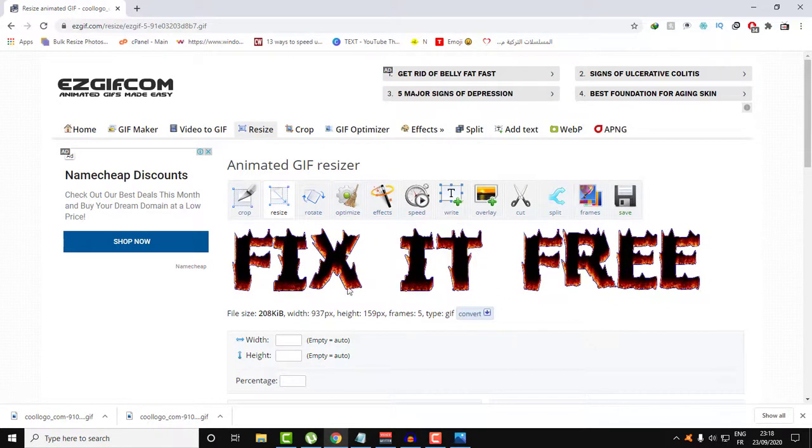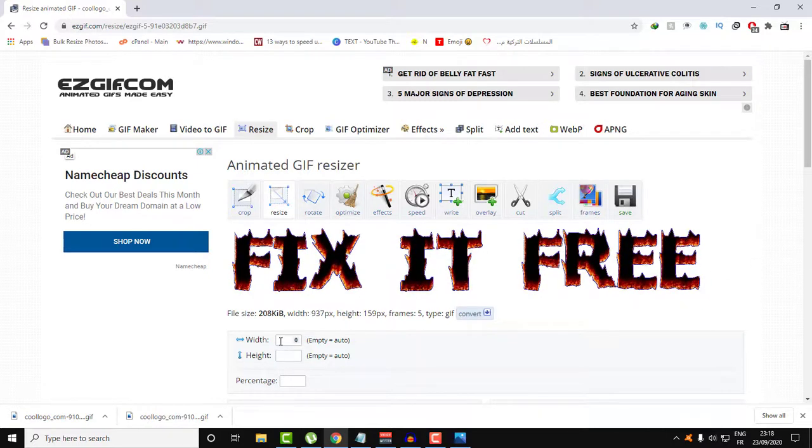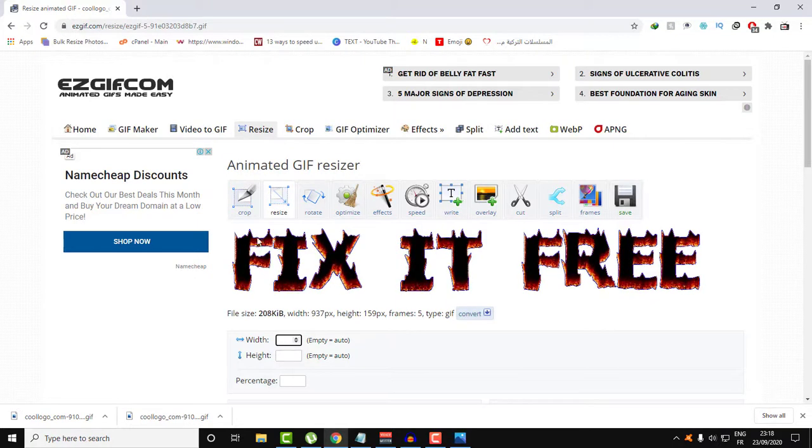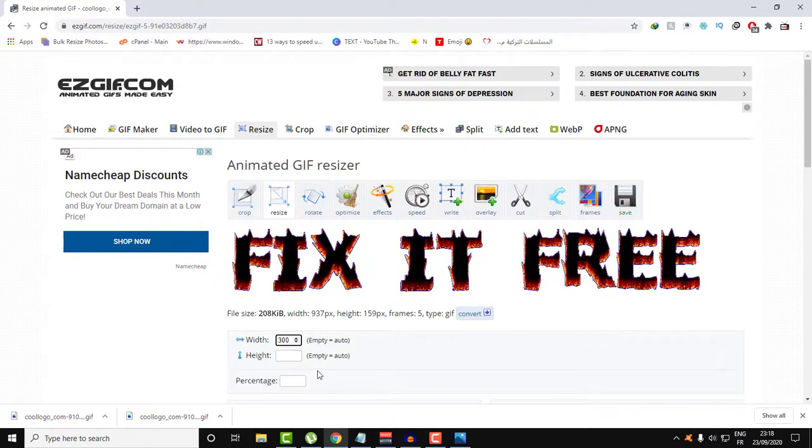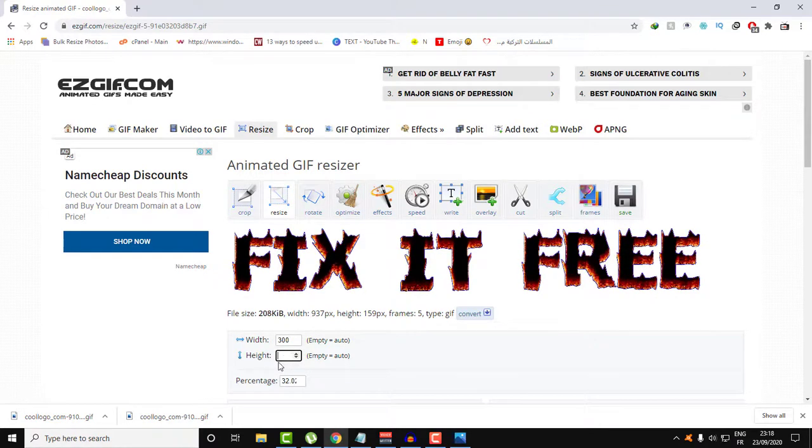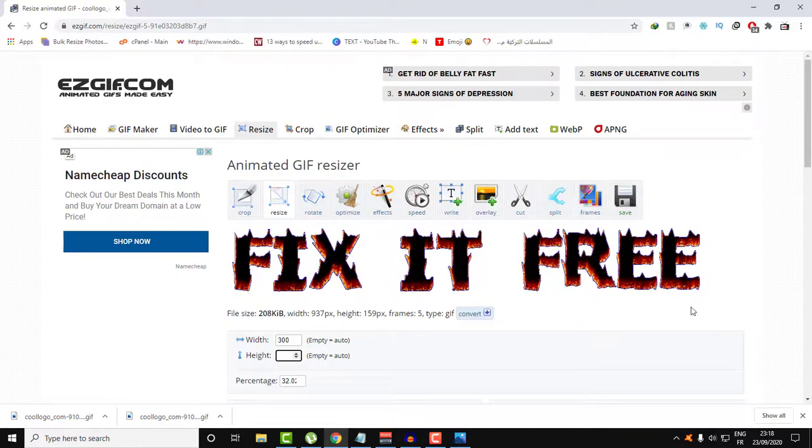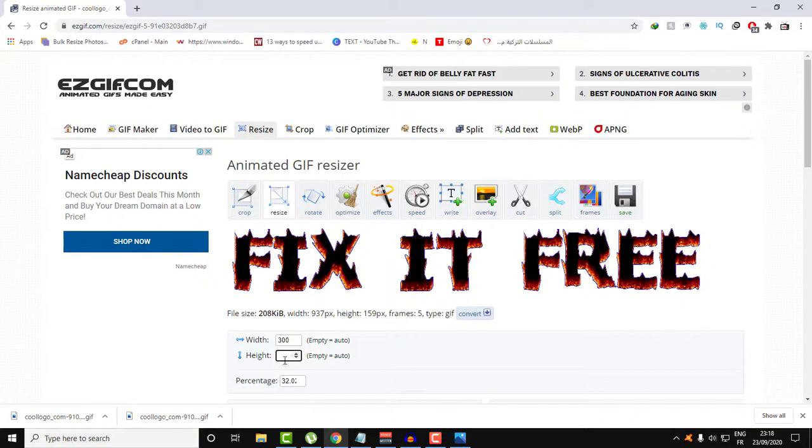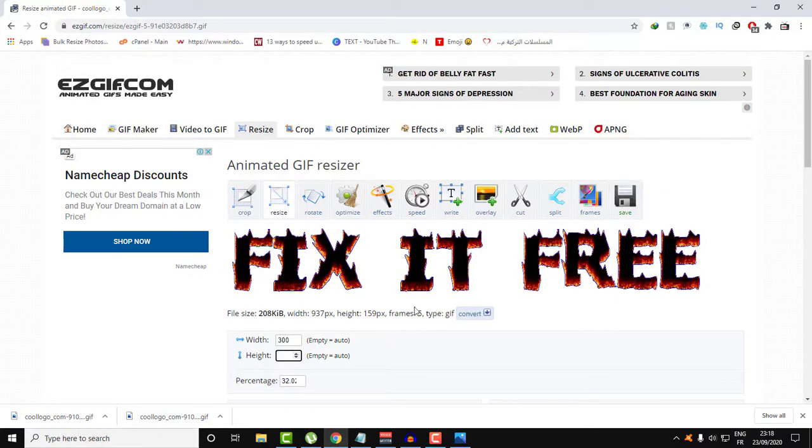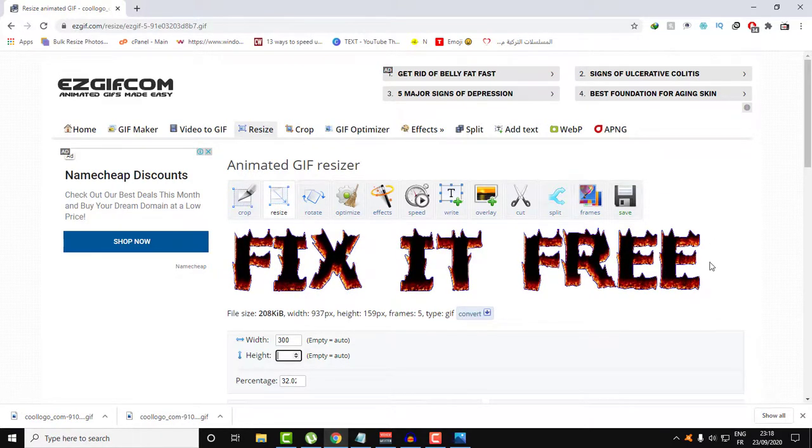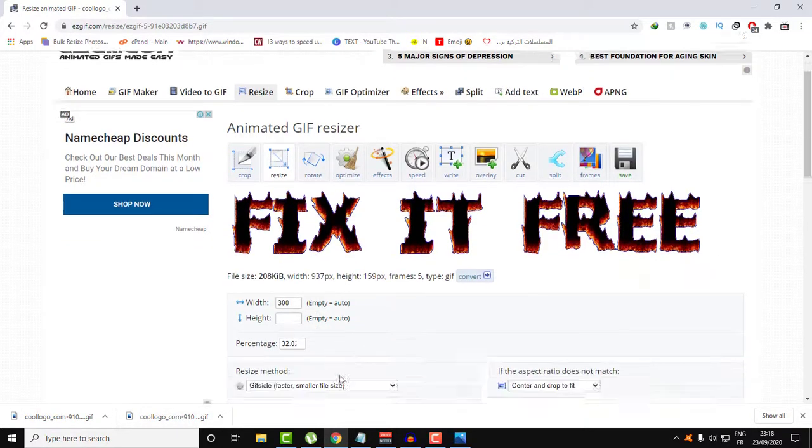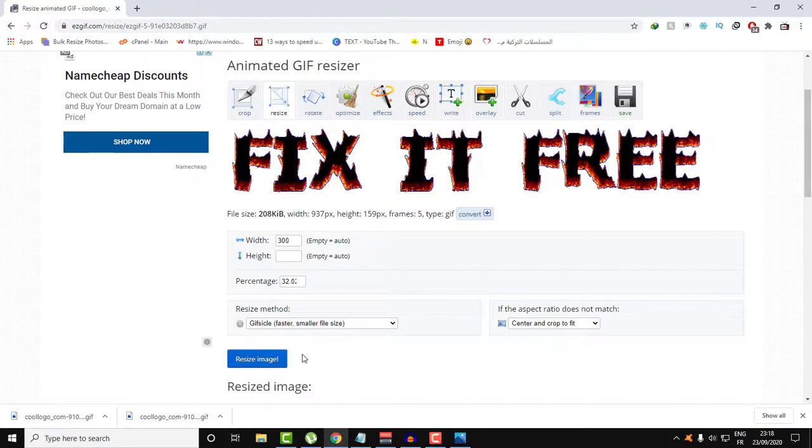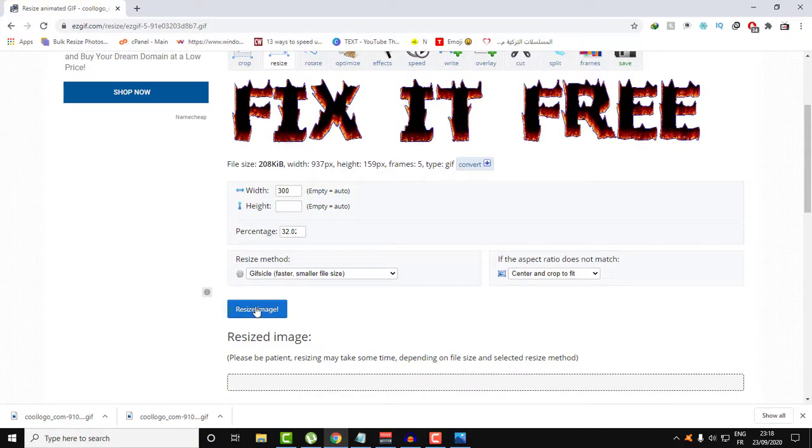We're going to be just focusing on resizing this file. Let's customize the width to 300 pixels. If you don't know how much, just leave this empty and it will be calculated automatically based on the ratio. Let's click Resize the image.